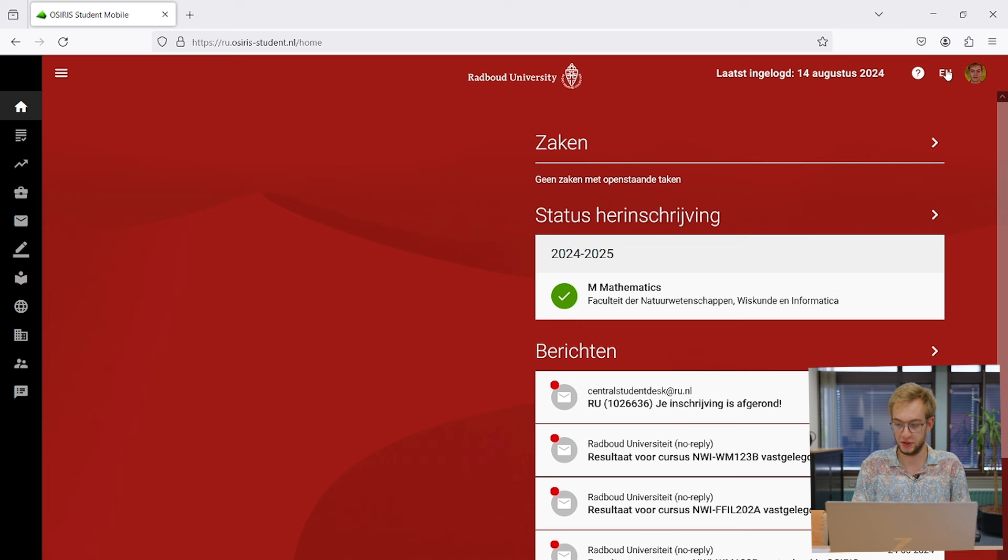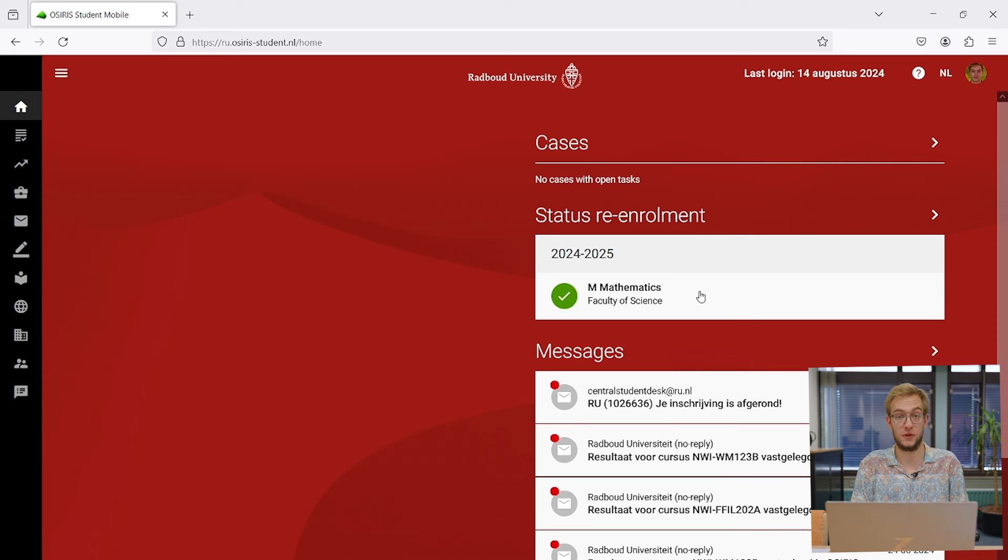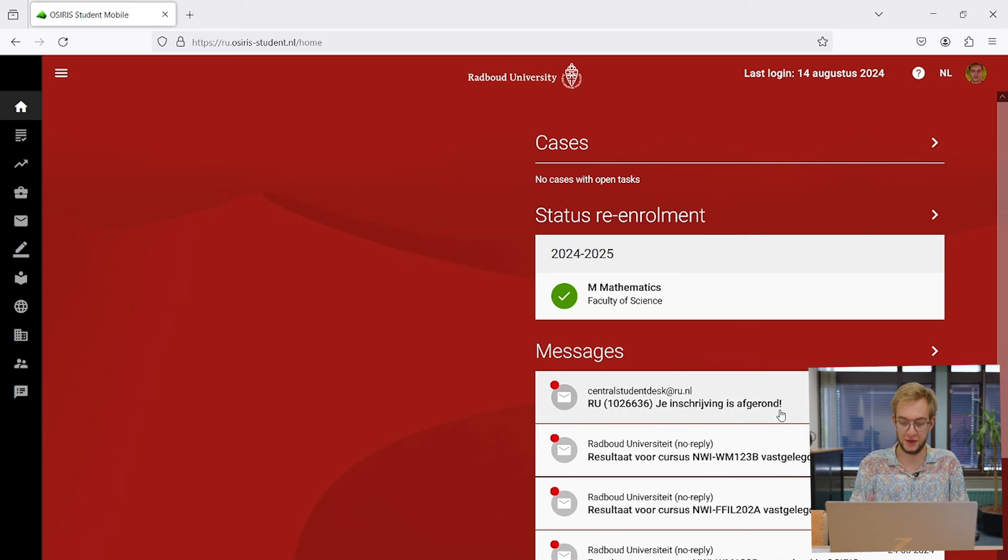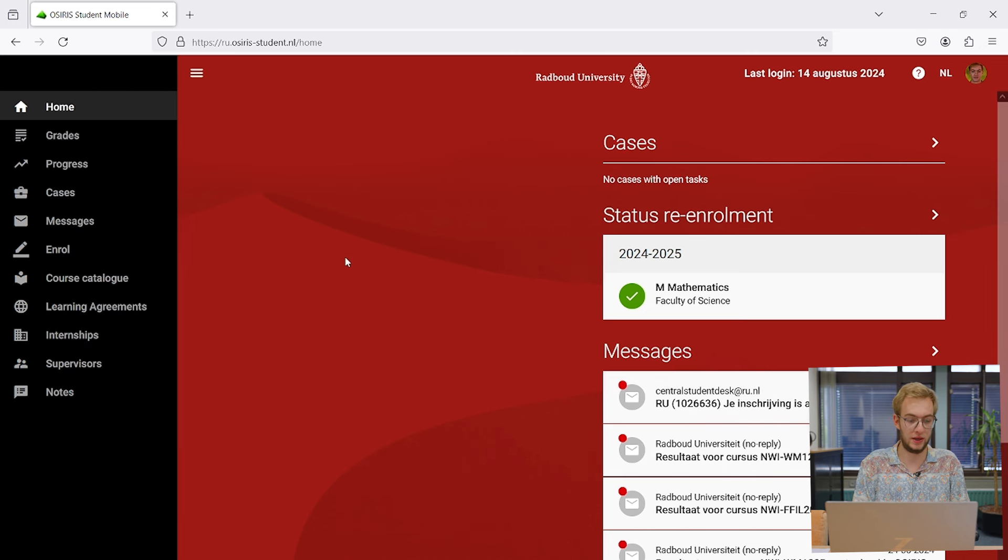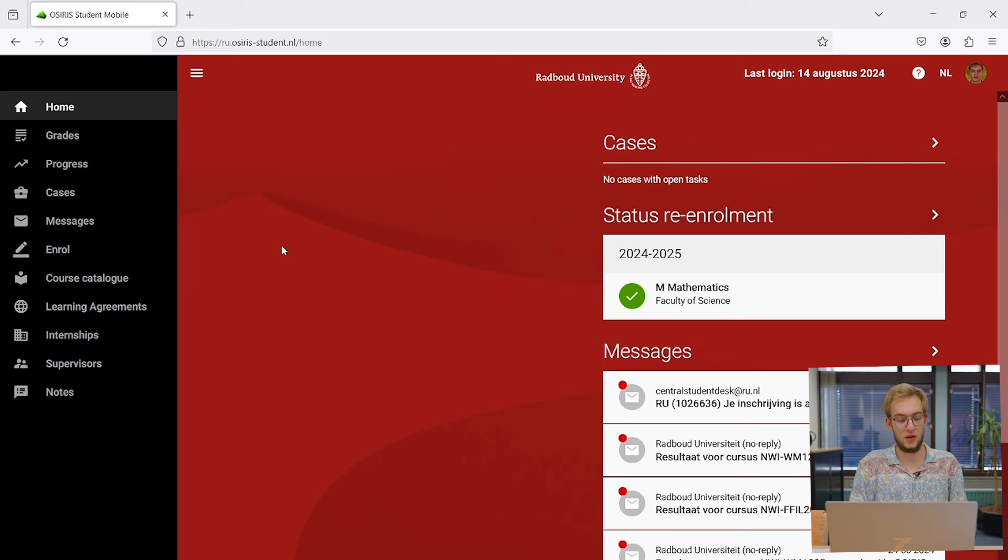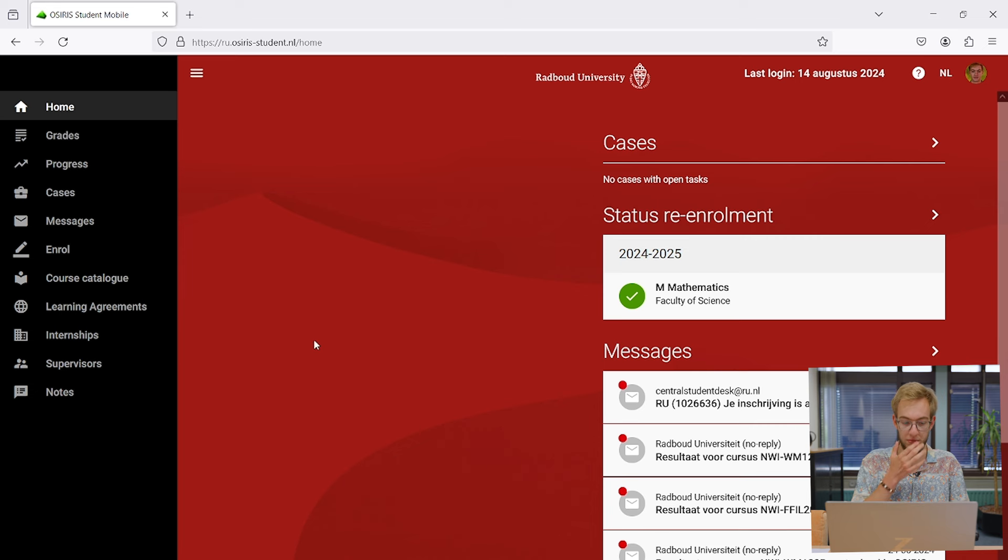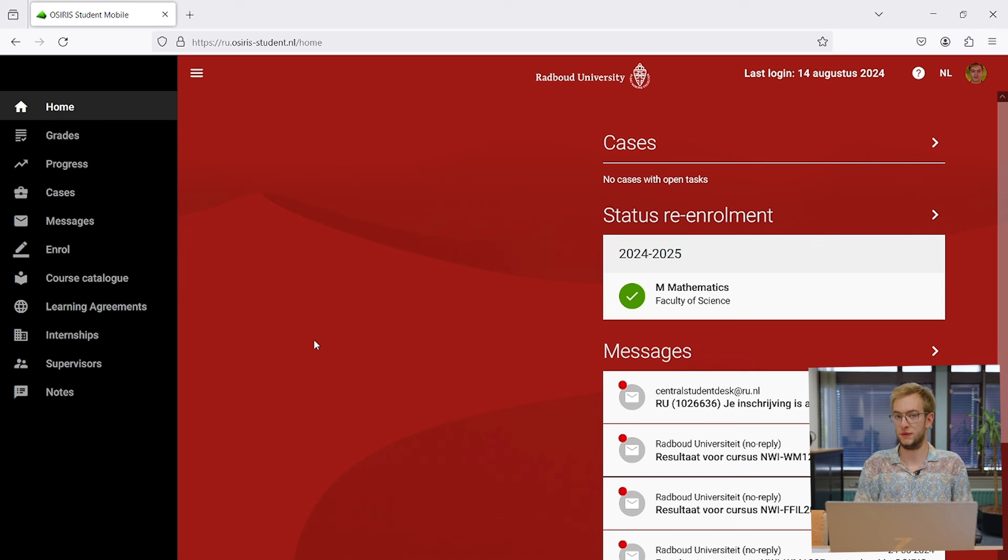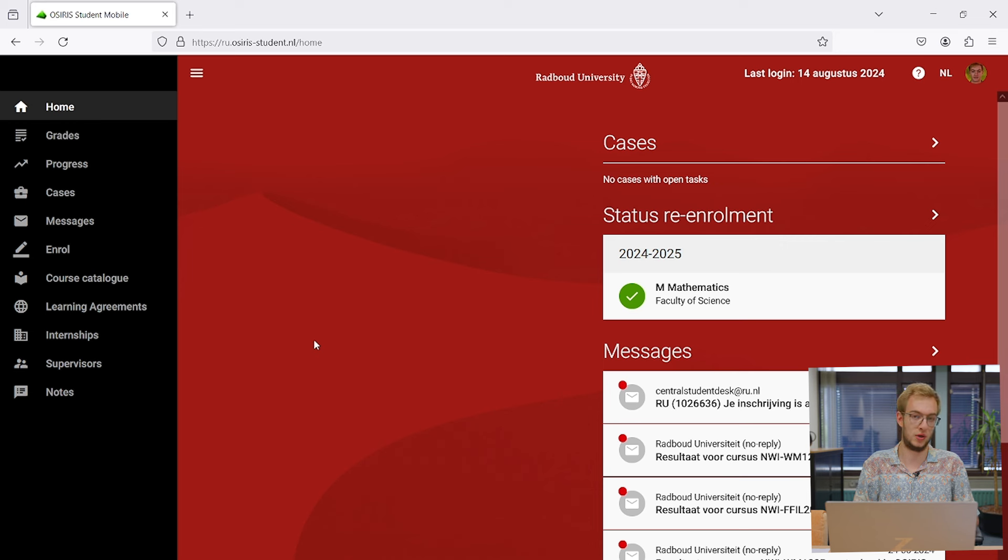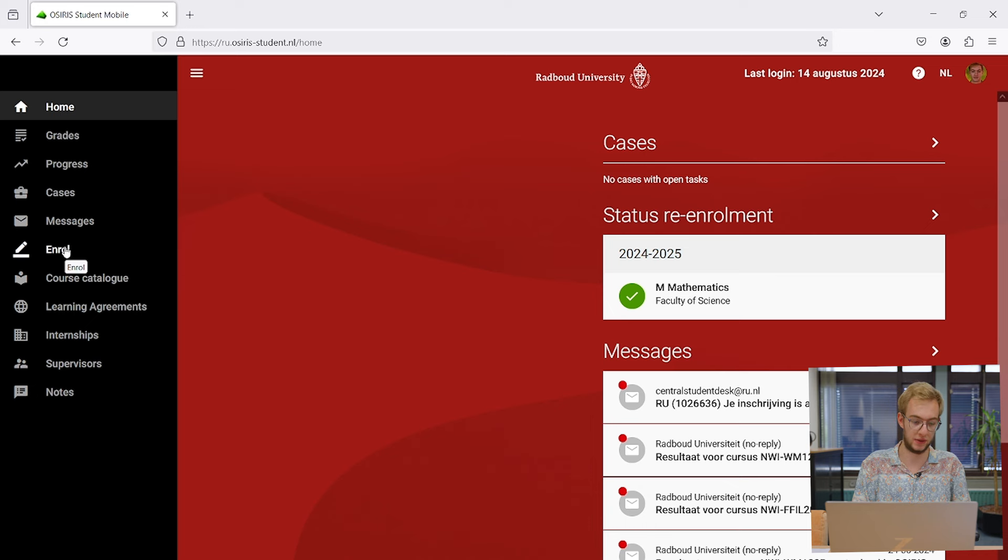It's currently in Dutch, but I'll switch it to English. On the right you see I'm enrolled for the master here, and there are messages showing my grades. If we look at the menu on the left, you can see grades, progress, and the course catalog, which we'll be looking at in a second and is a very important part of OSIRIS. Your supervisor can also add messages on here as well.